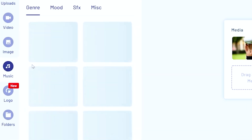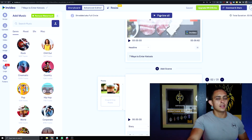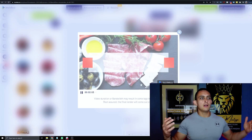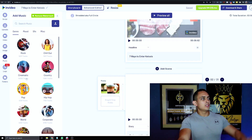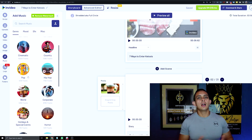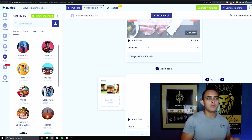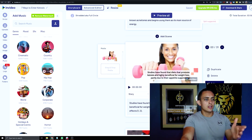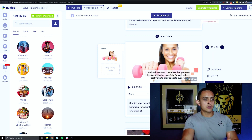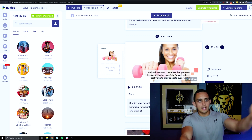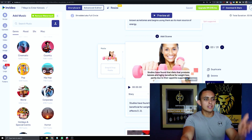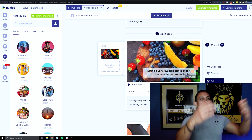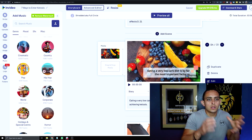You can also add music — preview the video to hear the default song, and if you don't like it you can change it based on the mood and type of video you want. For example, here it says 'studies have found that diets that promote ketosis are highly beneficial for weight loss' and shows weight-loss footage — that's pretty cool. It also matched 'low carb diet' text with low-carb videos automatically.